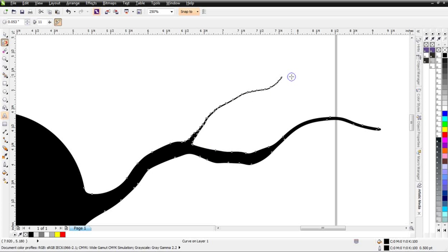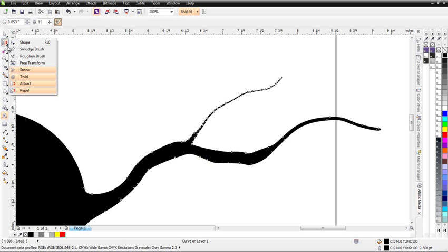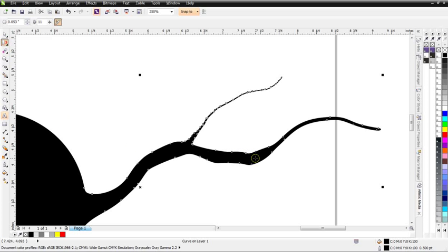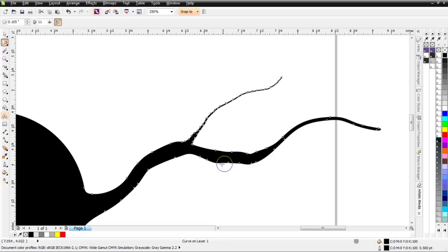You can see we can do some very organic shaping and forming of vector objects with the Smear Tool, the Repel Tool, the Twirl Tool, and the Attract Tool. Let's say I wanted to make this part of the branch a little bit thinner so it was balanced with this. In that case I would go to my Attract Tool because that's going to make things thinner, as you can see there. It pulls things in.